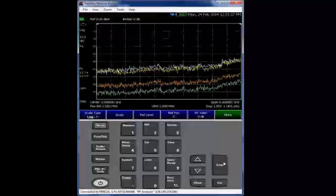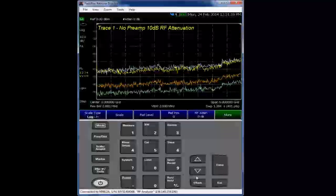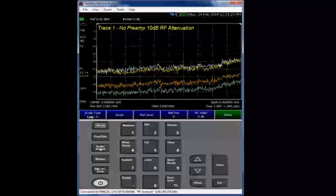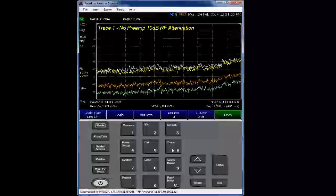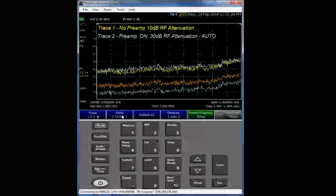So we've got trace one at default, 10 dB, no preamp. Trace two, default, preamp on, 30 dB.